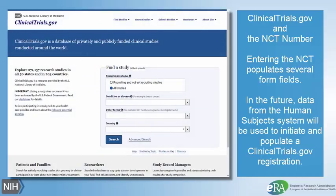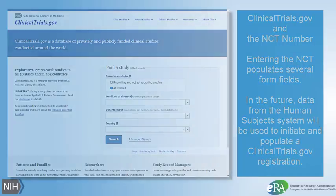In the future, users will be able to use data from the Human Subjects system to initiate and populate the ClinicalTrials.gov registration.